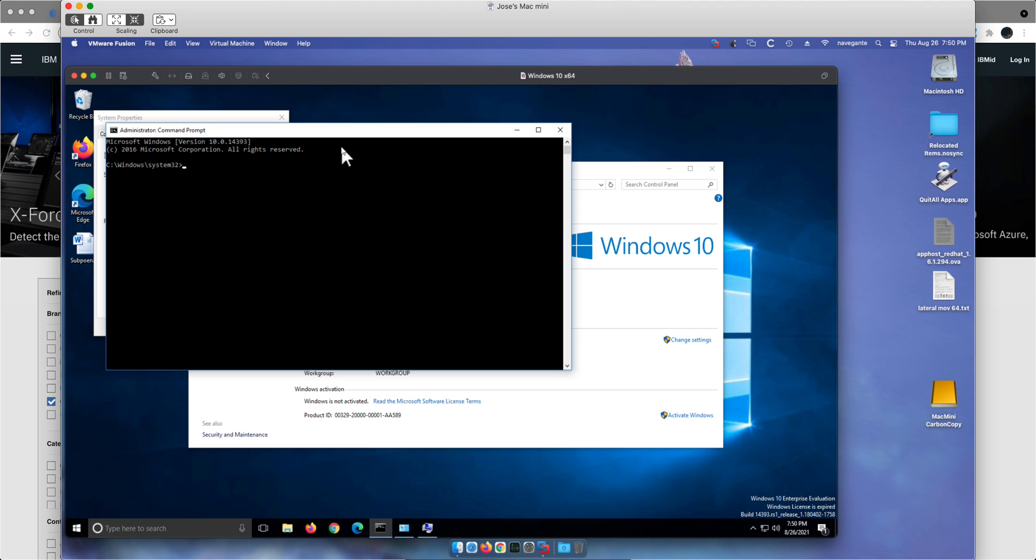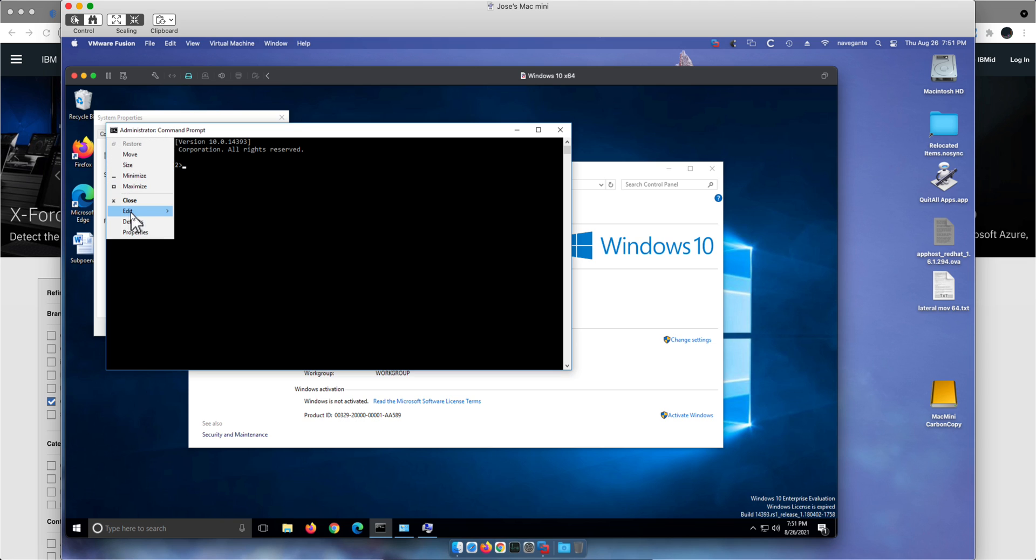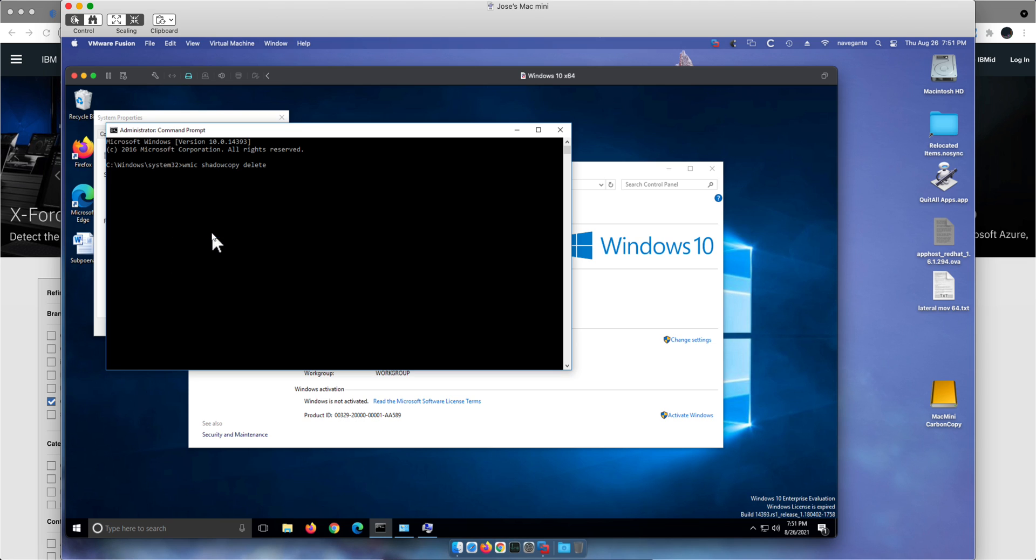Let me actually issue that command. By just issuing this particular command I'm actually destroying that last hope of recovering from that backup.